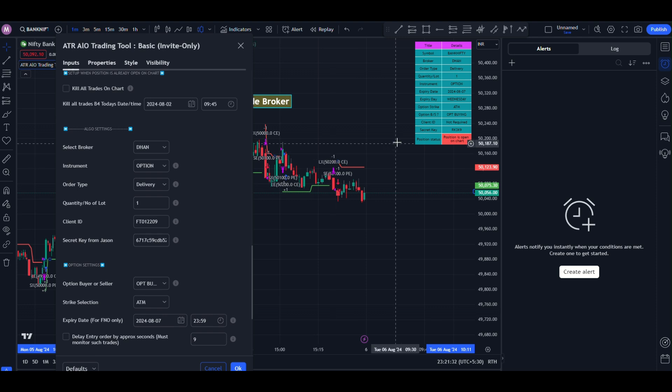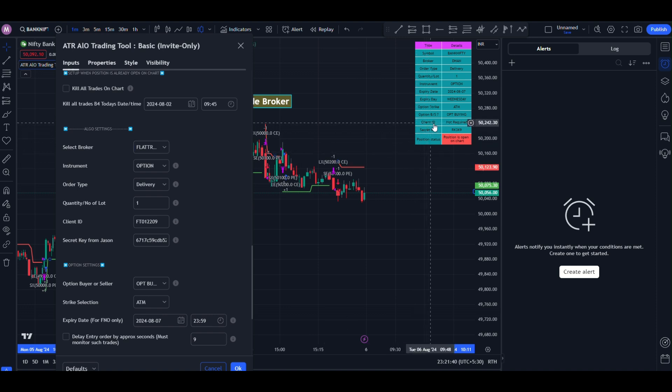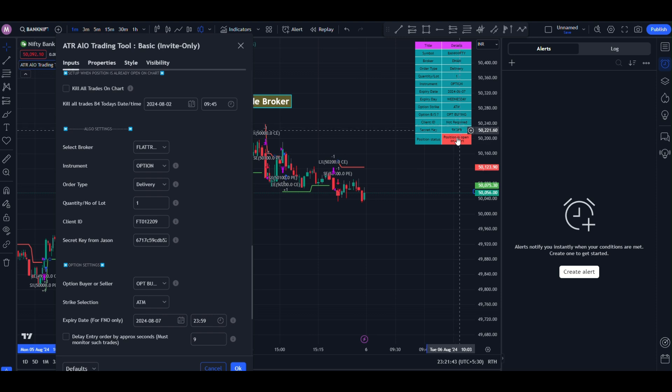This is your secret code here. Also, I have to choose the broker as flat trade. Once you choose the flat trade broker, you can see the client id here after updating.